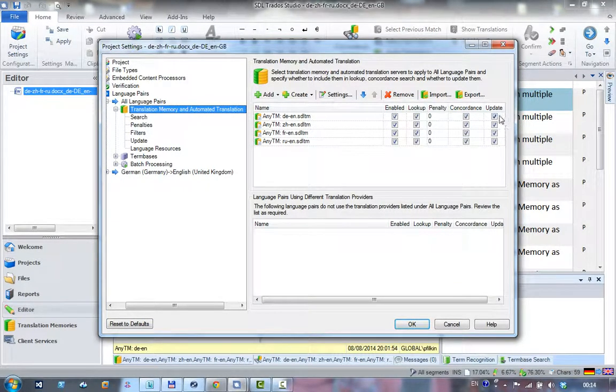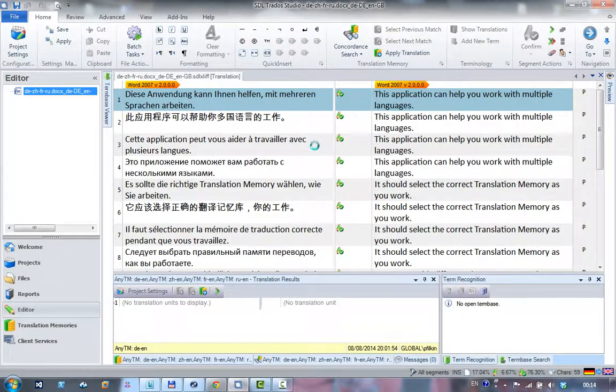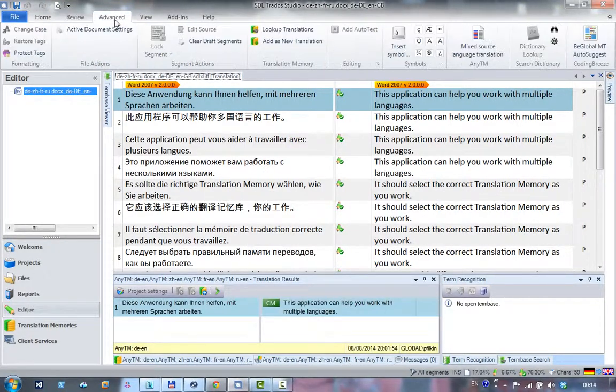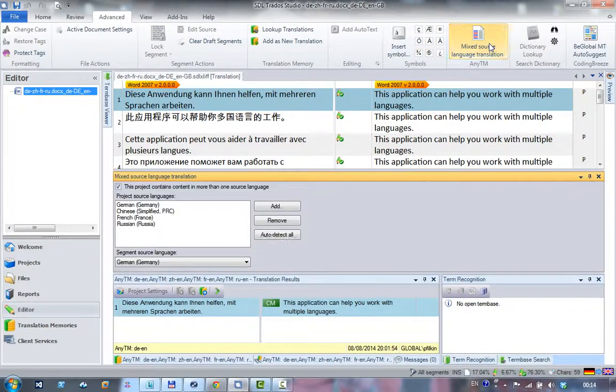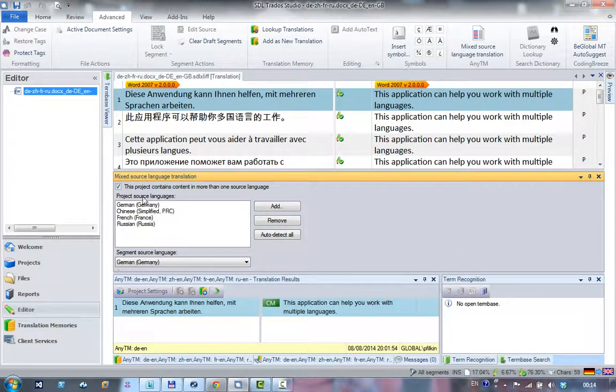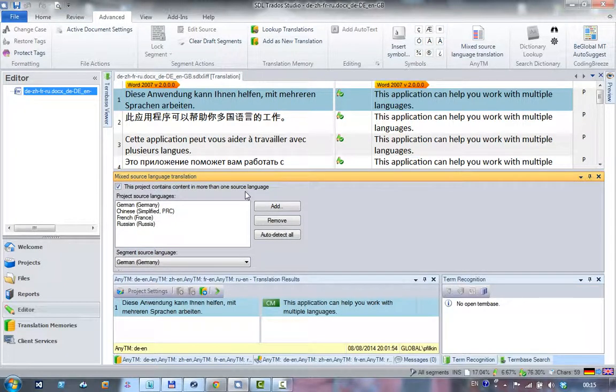I've checked 'Confirm on update.' Then in my Advanced tab, you have this button here called 'Mixed Source Language Translation.' If you click on that, it brings up a new window and gives you the opportunity to check this box to say the project contains content in more than one source language.